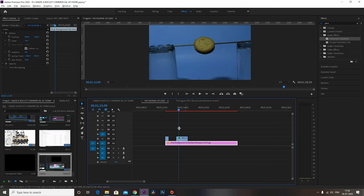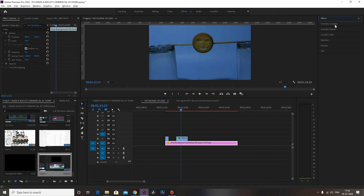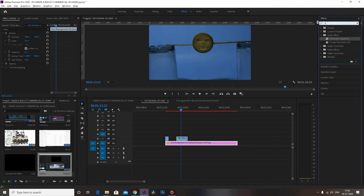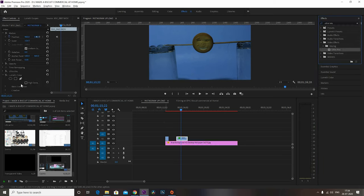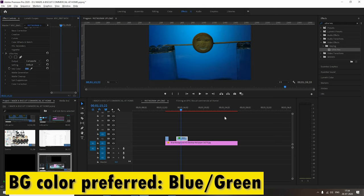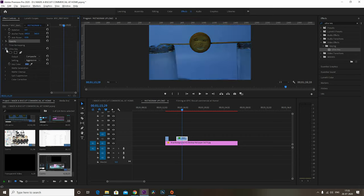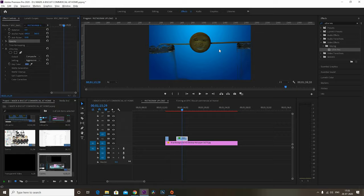For background replacement, I have a sample video with a blue background hidden behind it. In the Effects tab I search for 'Ultra Key' and drag and drop the effect onto the video. In the Effects Control panel, I go to the color picker and select the color I want to replace — you need a single solid color as background. If it's noisy, I select 'Aggressive' from the dropdown. That replaces the background successfully.